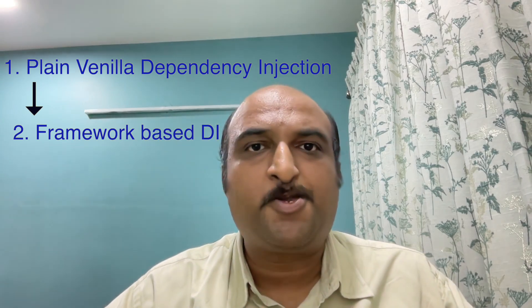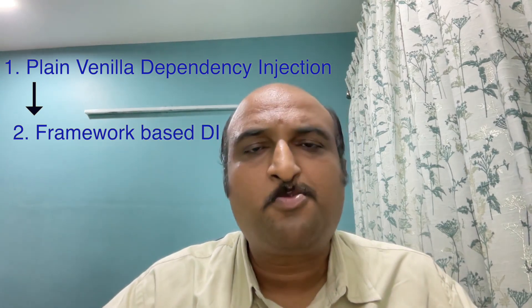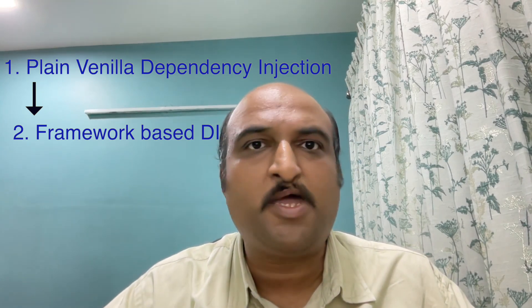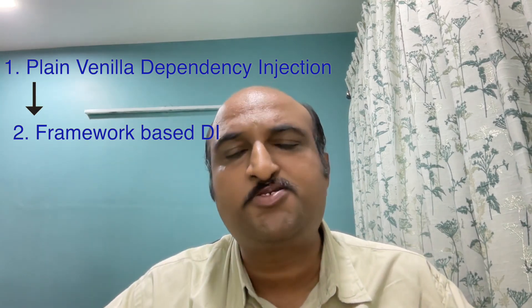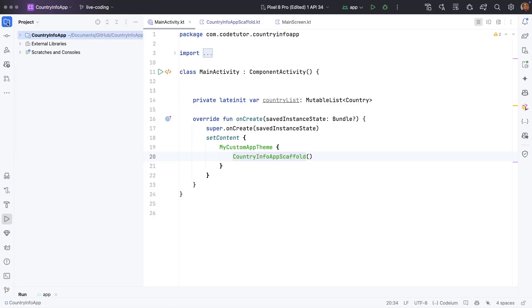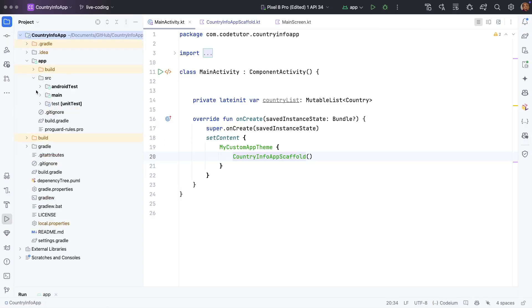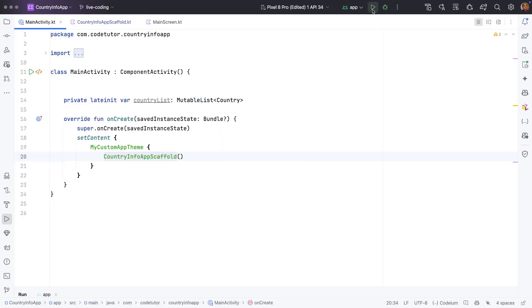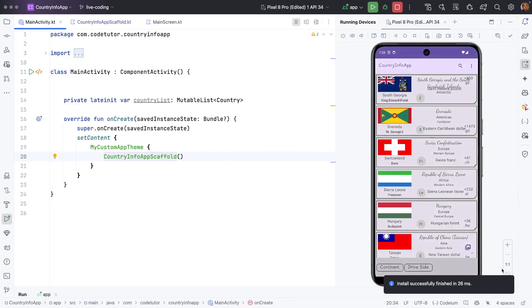The code we will be using is the same application we have been working with for quite some time — a country info application. If you are completely new to this, let me quickly show you what the application is about. This is the same codebase you have been seeing through the dependency injection series and SOLID principles series.